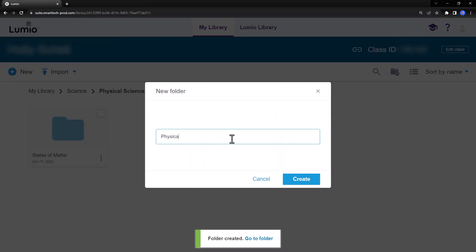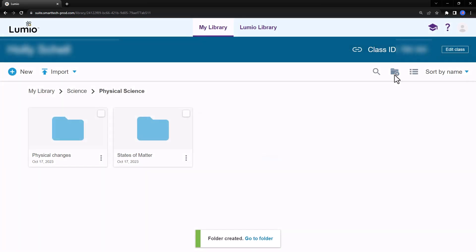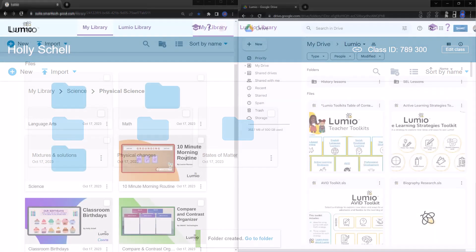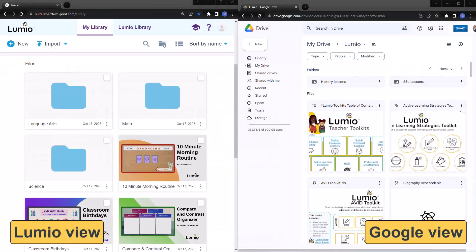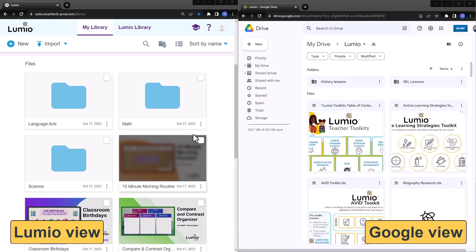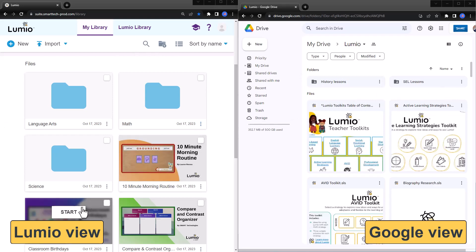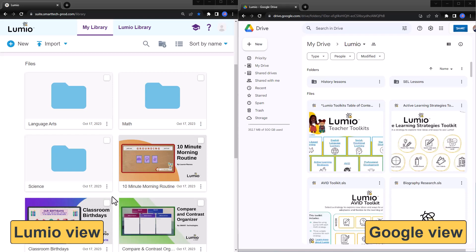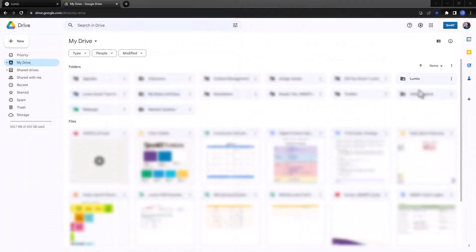You can also create subfolders. This is great for organizing different topics within a unit of instruction. Google users can also organize Lumio files into folders from within Google Drive. But Google Drive folders will not appear in Lumio. Likewise, folders created in Lumio will not appear with folders created in Google Drive.